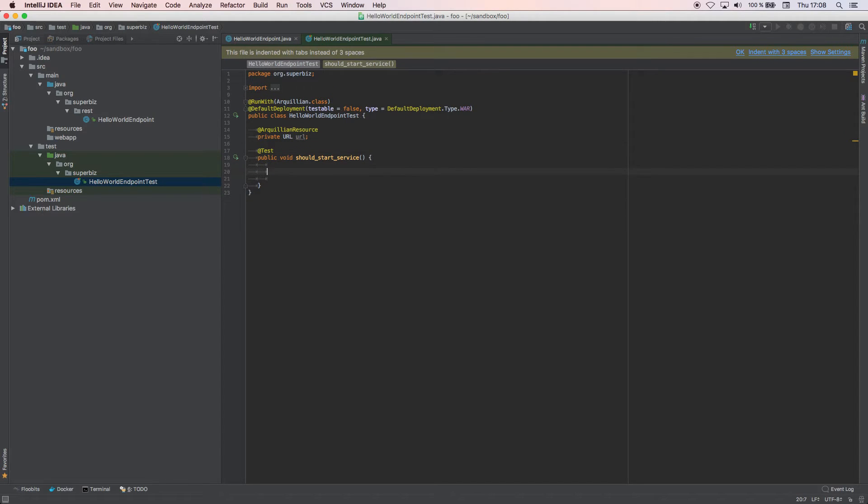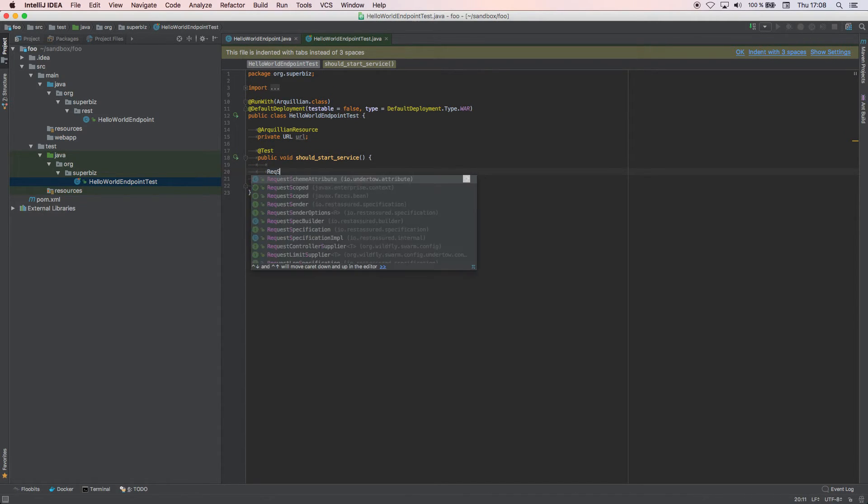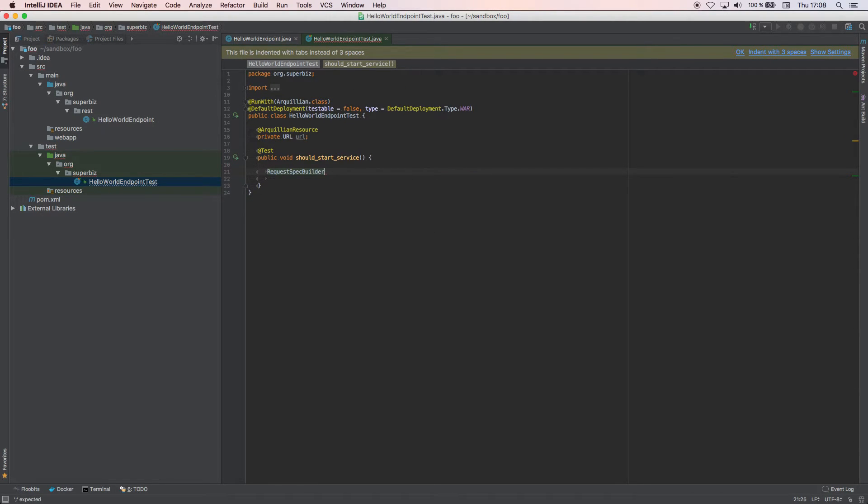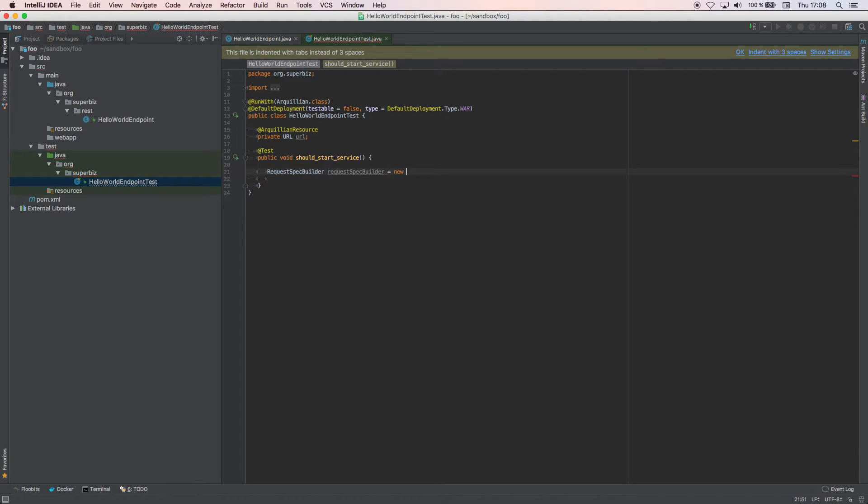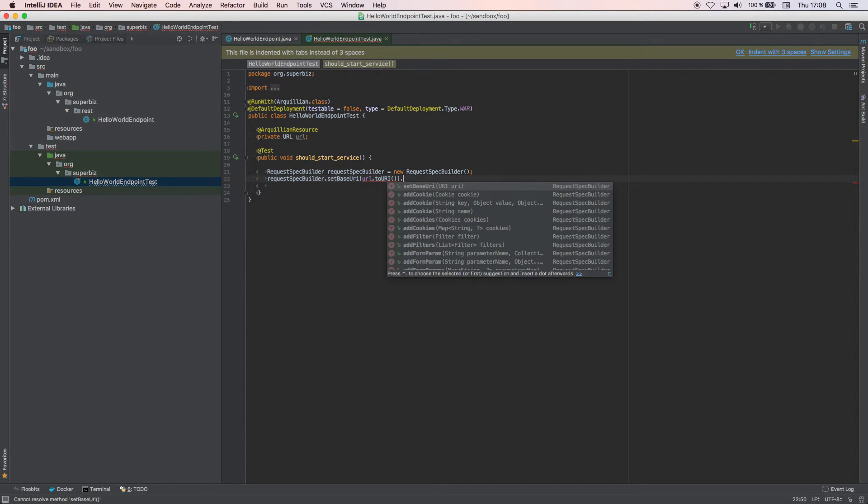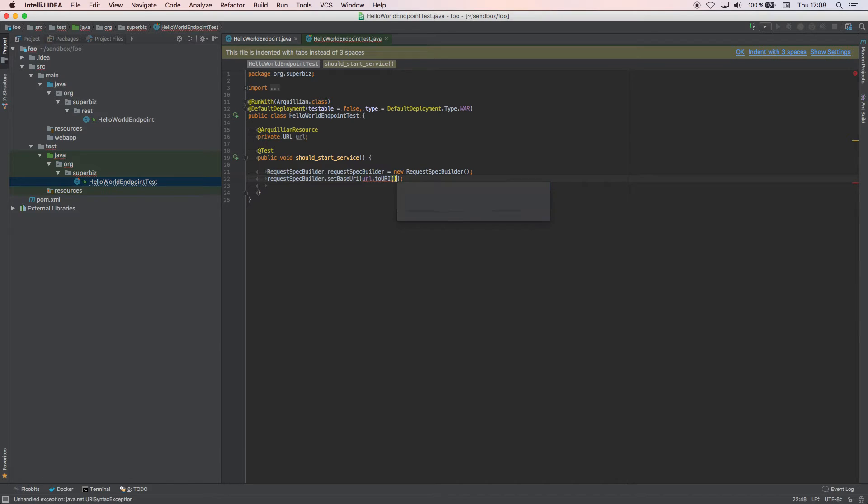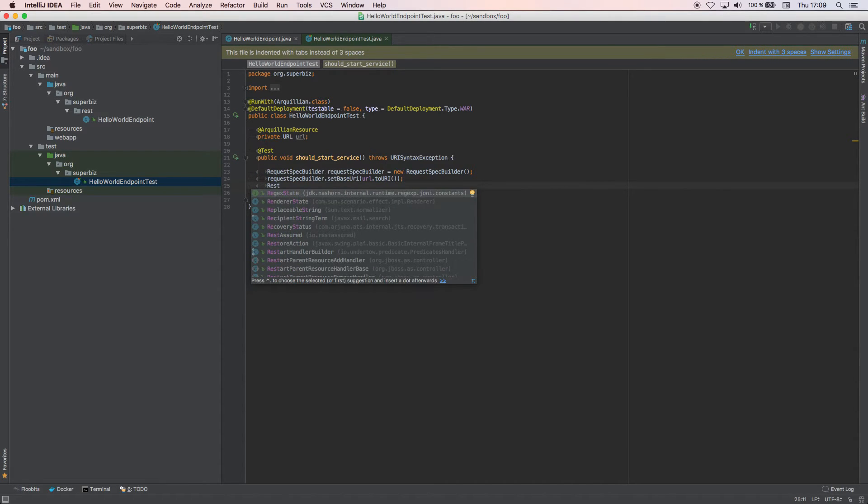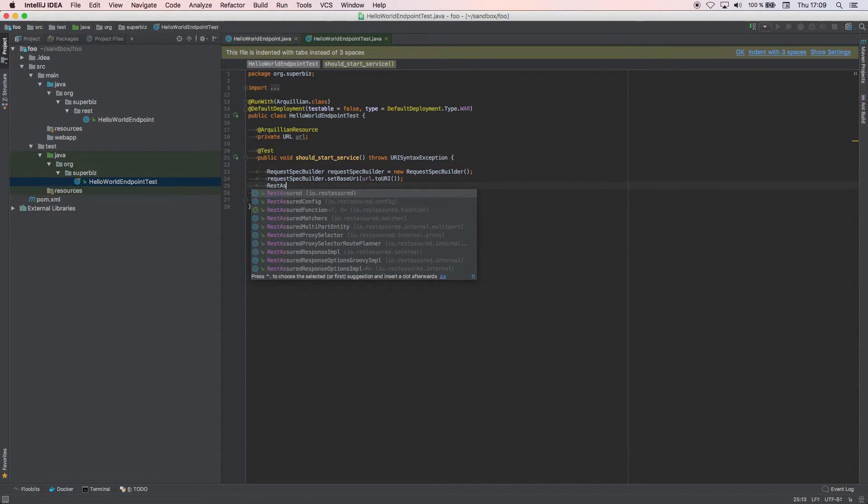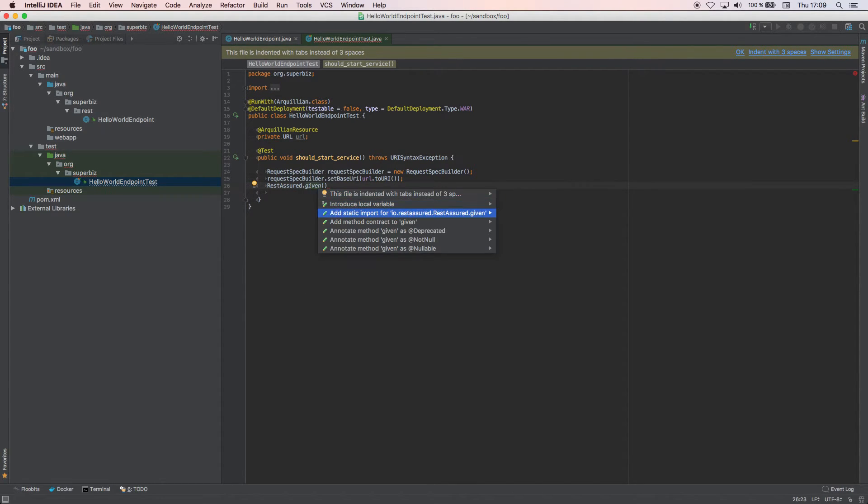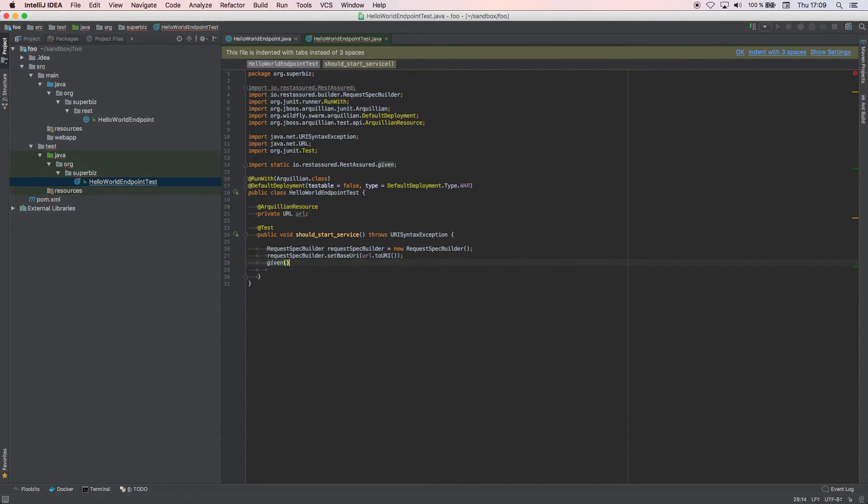Here we can do something like RequestSpecBuilder. This is a class from REST Assured which allows us to create the request specification for all our requests. We set that we want the base URI to be url.toURI. Basically here we're saying that for all the requests that we do we want to use this URL as a base URL. Then we can start using REST Assured dot given. I'm going to put this as a static import and say given this requestSpecBuilder.